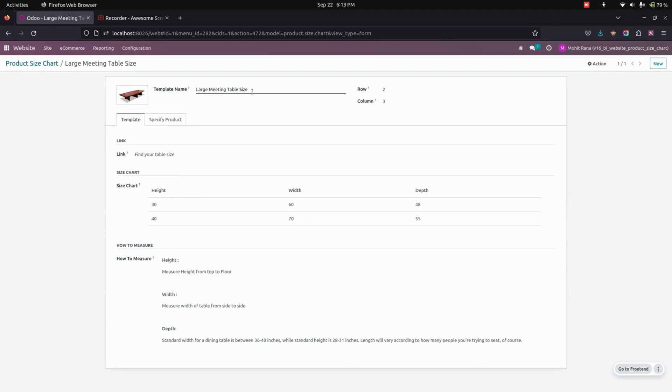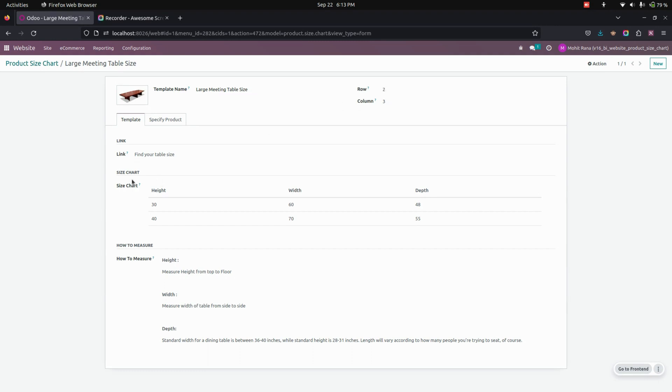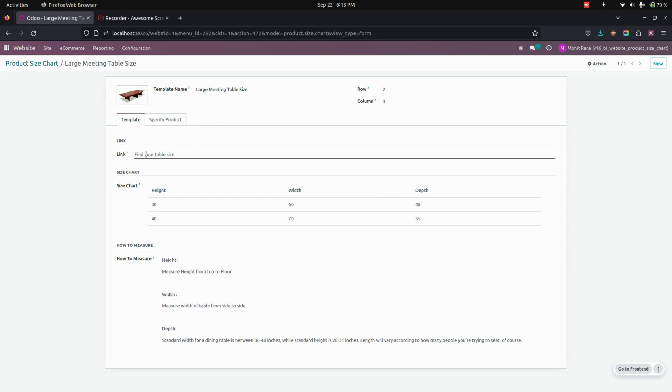on that. You can see in the size chart where I've added headers like height, weight, as well as depth. Here I've added a link for finding your table size. Under that, I've added how to measure, and this will be the HTML one, so you can